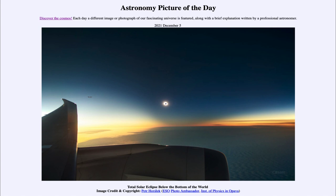So that was our picture of the day for December the 5th of 2021, titled 'Total Solar Eclipse Below the Bottom of the World.' We'll be back again tomorrow for the next picture, previewed to be 'High Tech Silhouette,' so we'll see what that is about tomorrow. Until then, have a great day everyone, and I will see you in class.